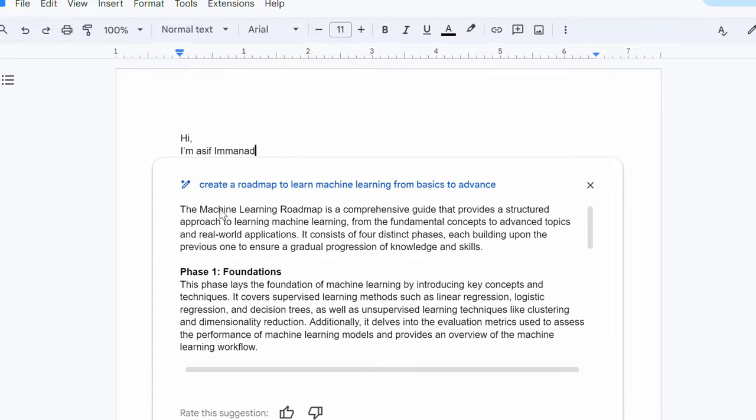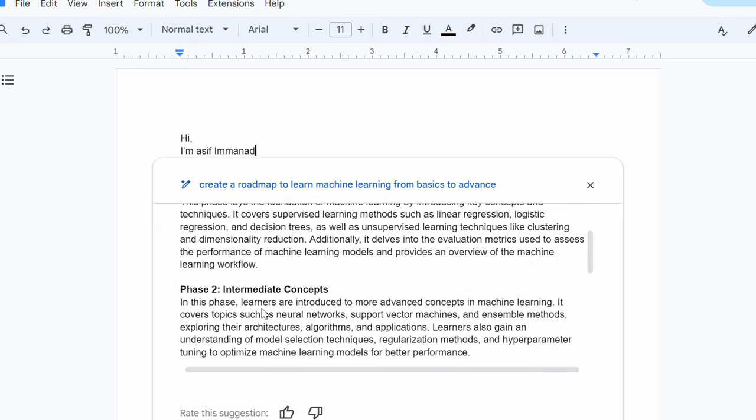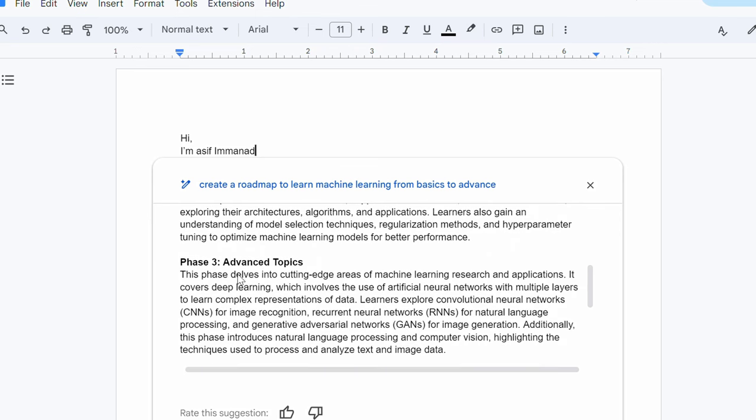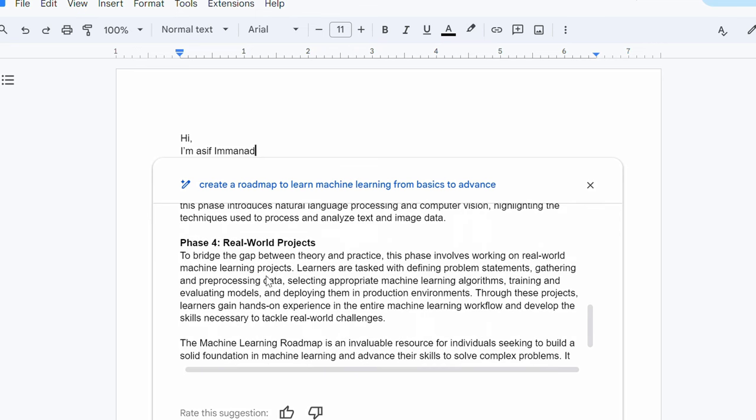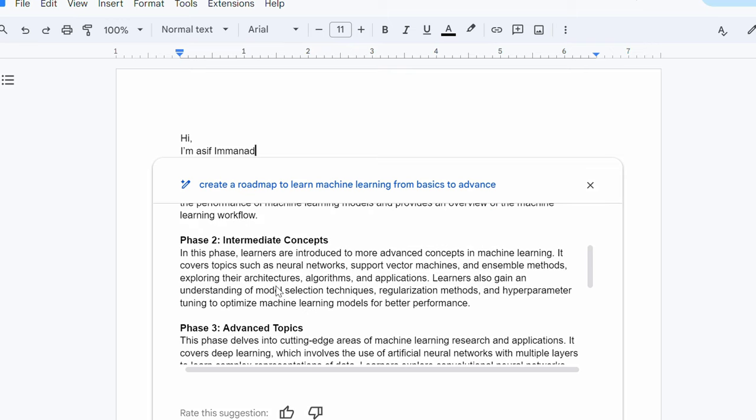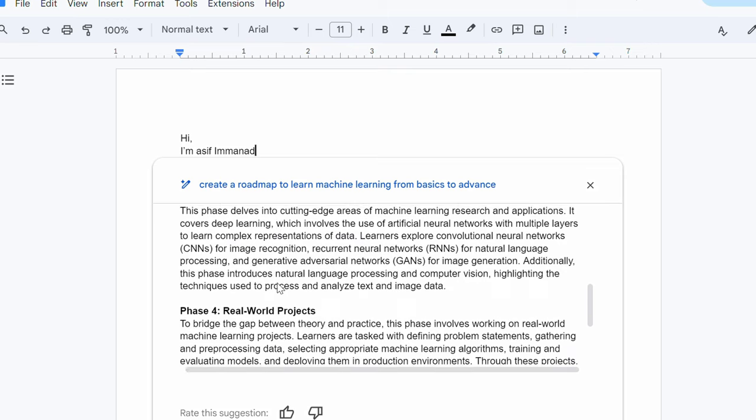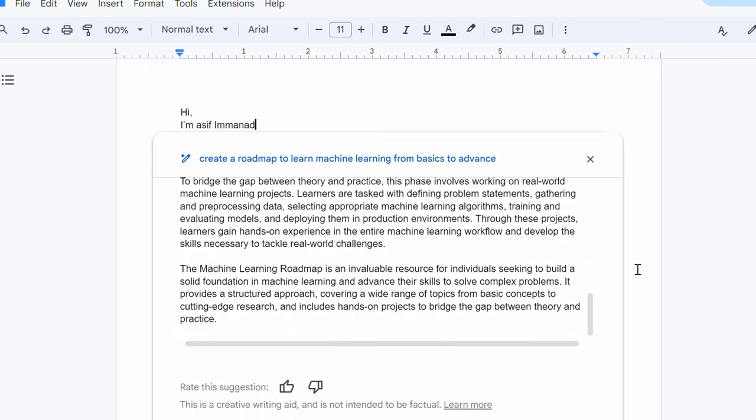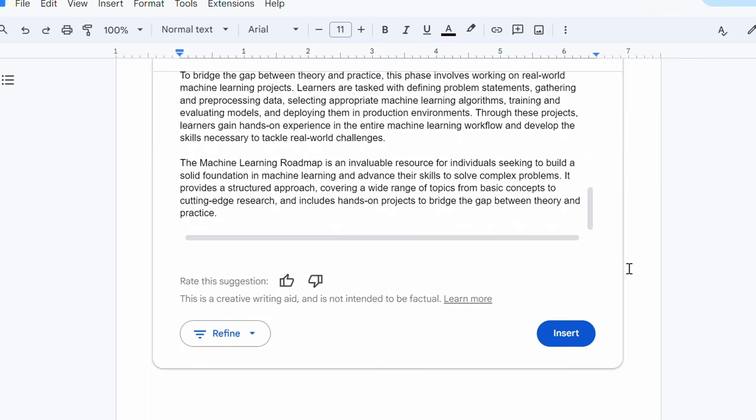So, you see that machine learning roadmap is a comprehensive guide that provides a structured approach to learn machine learning. Phase one is foundation. Phase two is intermediate concepts, advanced topics, real world projects. So, you see it gave you every detail that you need to learn in phase three. In every phase, I mean, so this is the benefit of using Gemini in documents or in any task that you do on a day to day basis. And I was really surprised by looking at these responses because they are really practical and really useful.